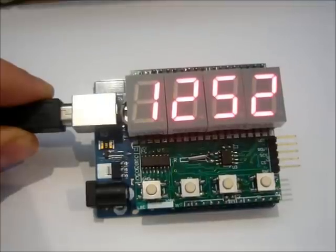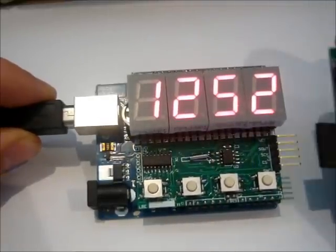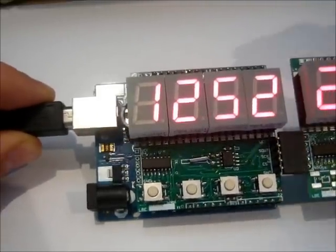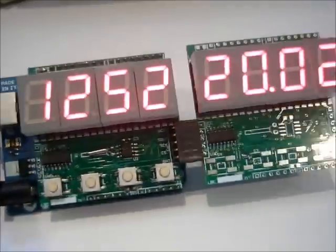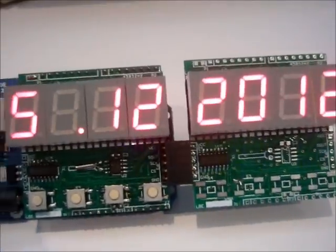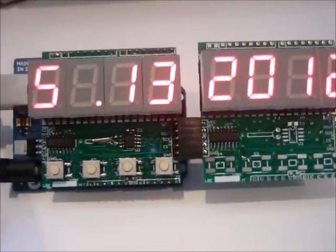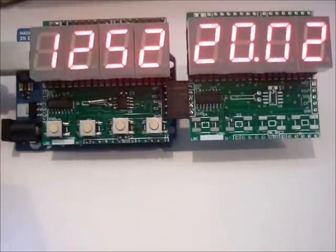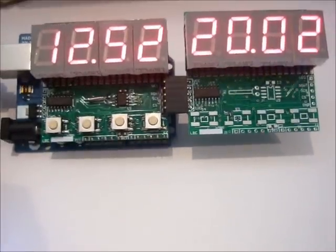We can also connect another shield since the SPI output can be ganged together. This shield shows the day and month.